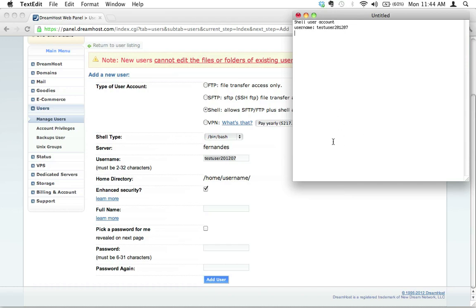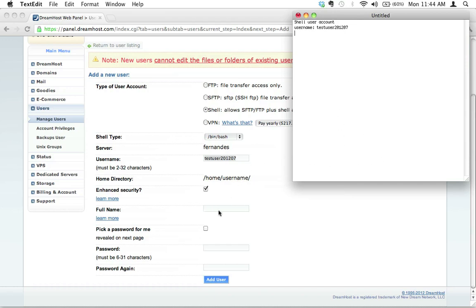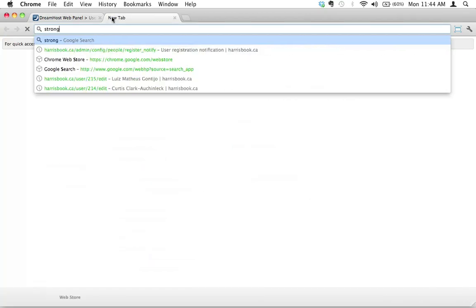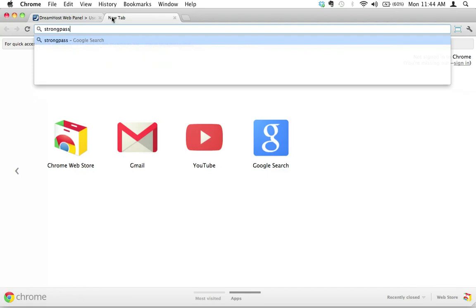The next thing is we're going to put a full name. I'm just going to say test user, that's good enough for me. We're not going to let DreamHost pick a password. We're going to be super cool. We're going to create our own strong password.